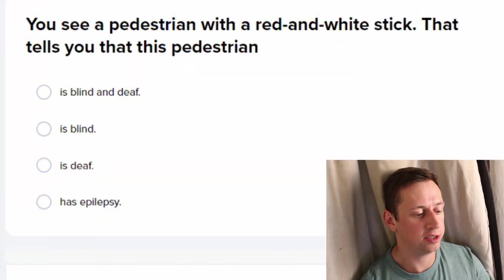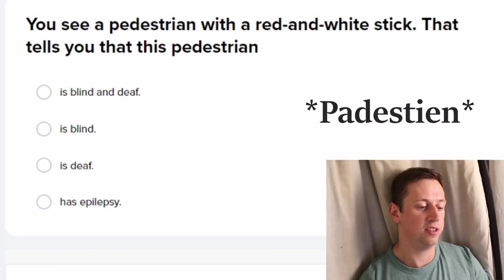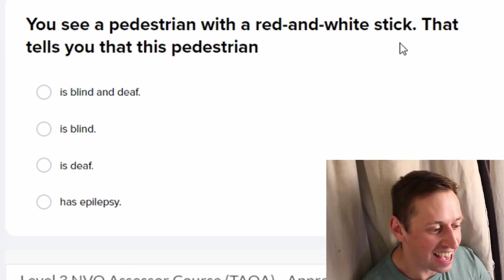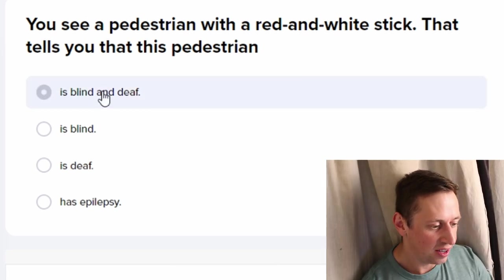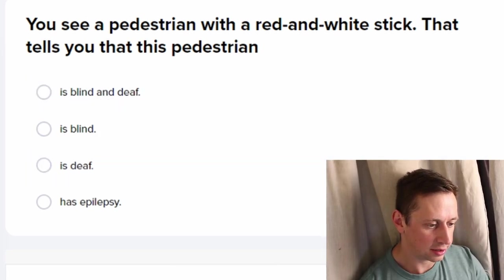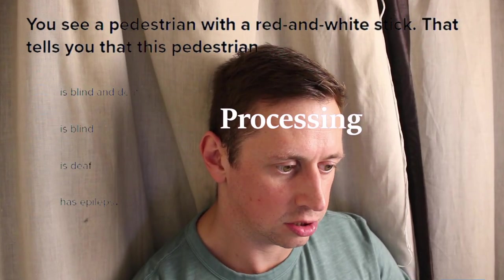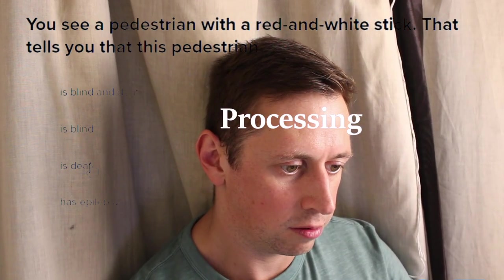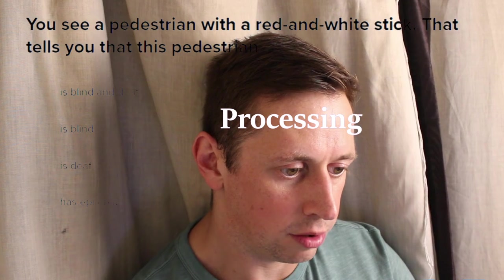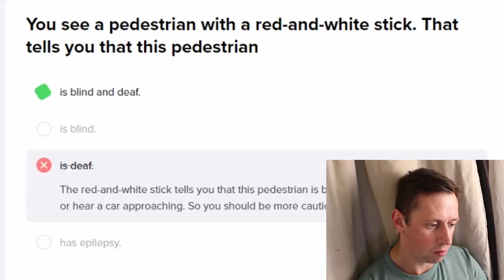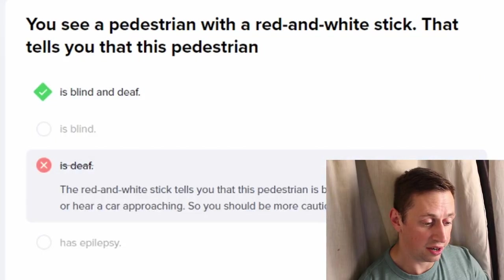You see a pedestrian with a red and white stick — what does that tell you? Is the pedestrian lazy? No. Red and white — it's not blind and deaf, is it? Just deaf? Whereas the white one is blind? No, it's blind and deaf.